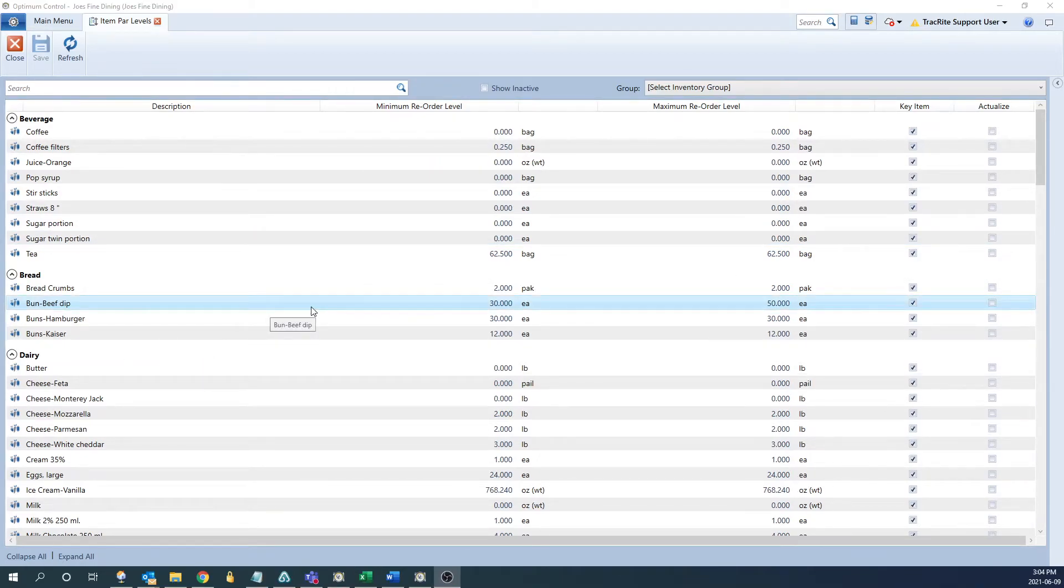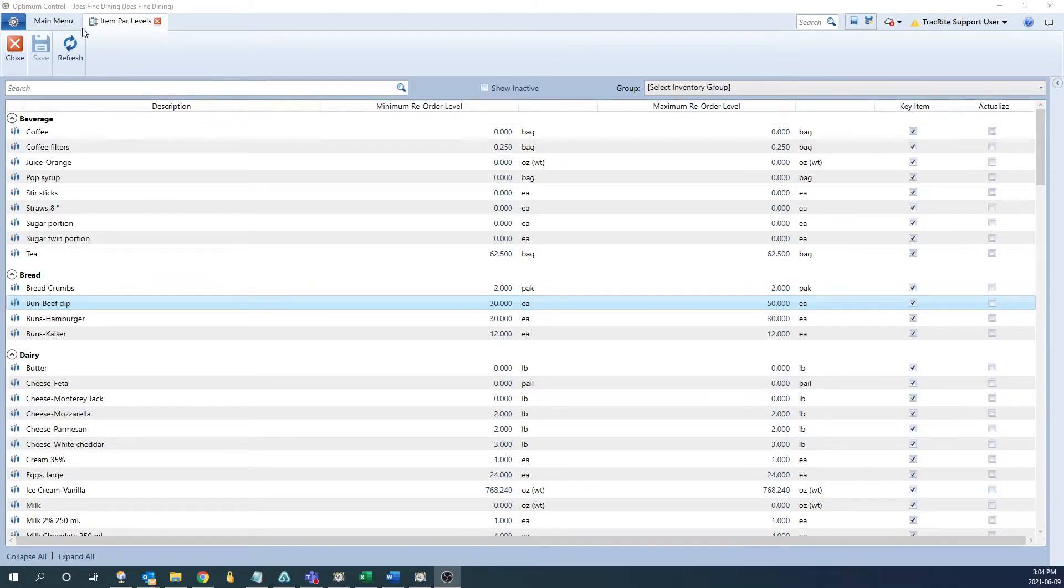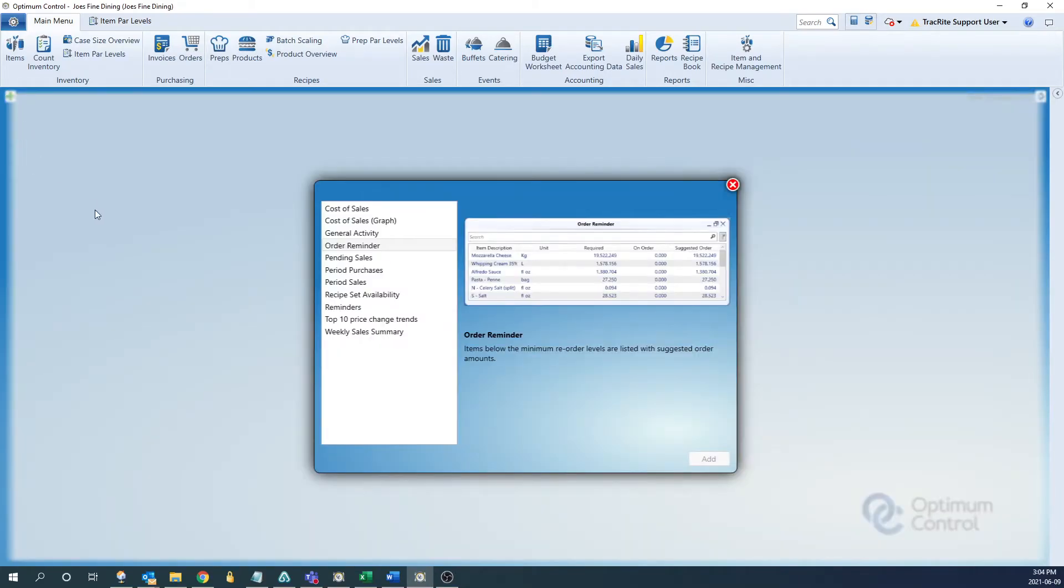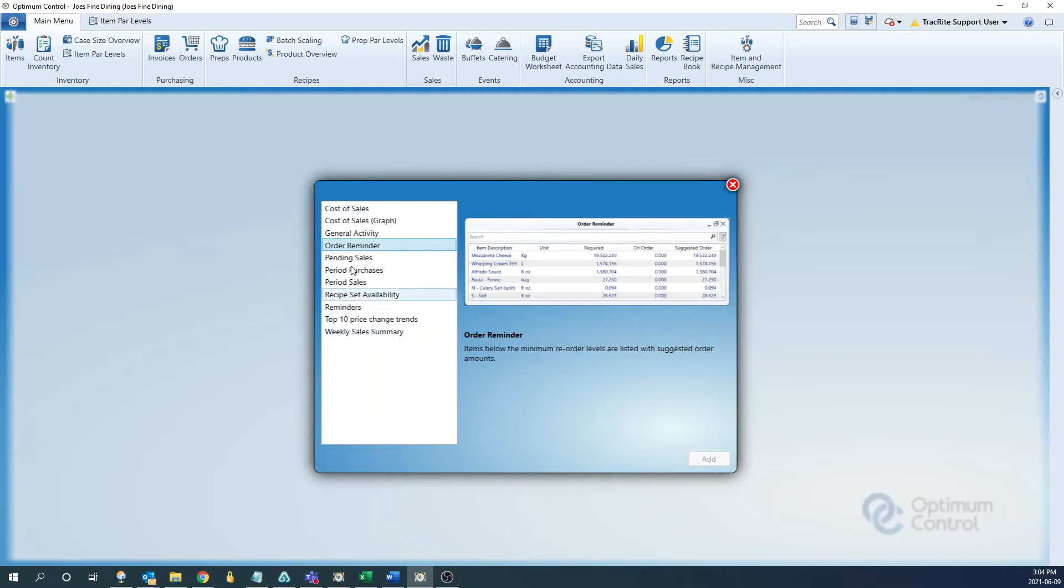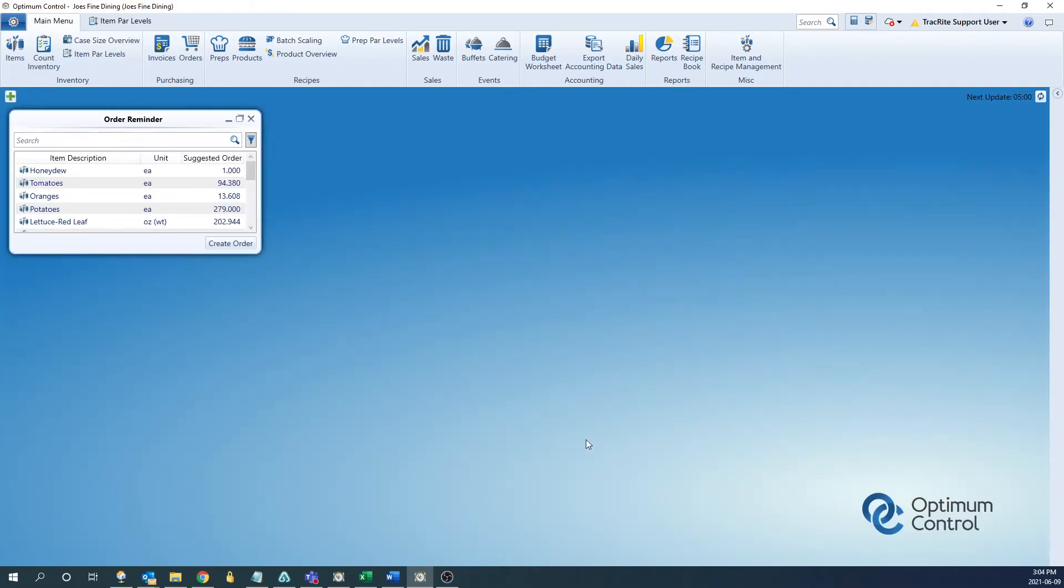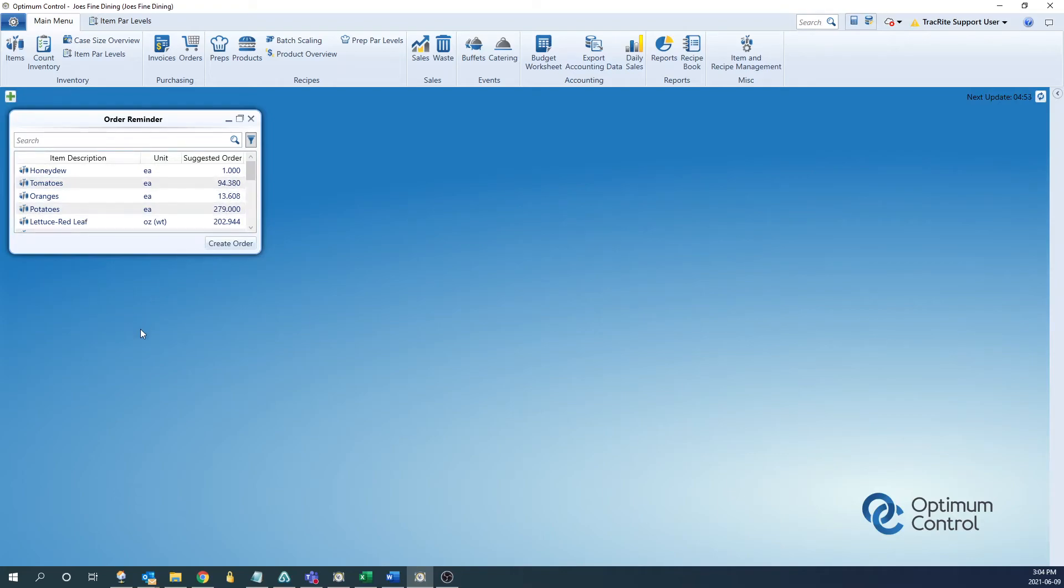Once we set up your par levels for your items, there's a couple places where they're going to come into play. If we go back into the main menu, we can add a dashboard tile for order reminders. So we'll click the green plus icon here, select order reminder, and select add. Once this is here, we're going to see any items that are under the minimum par level, as well as the suggested order to get us to the maximum par level.